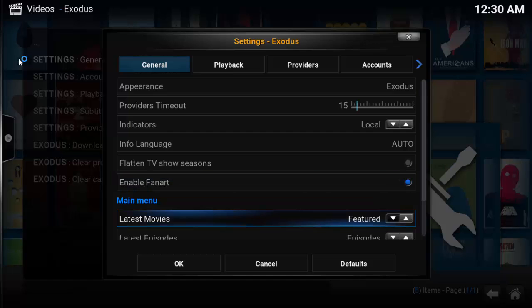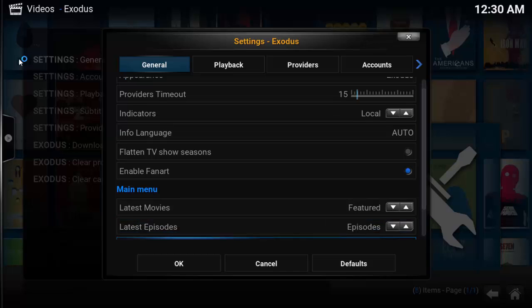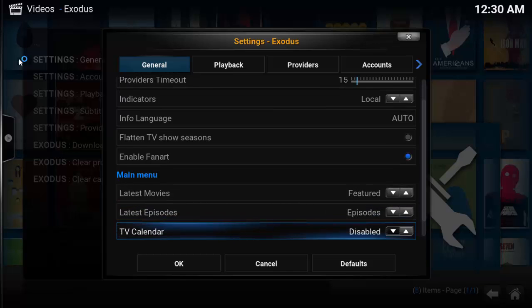The rest of the configuration choices on the general tab are pretty self-explanatory. They're really a user preference. I don't recommend making any further changes.